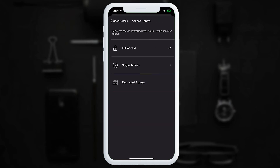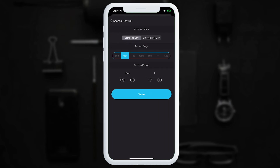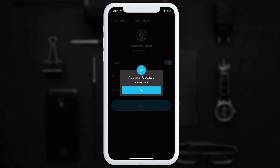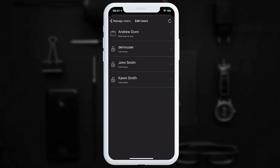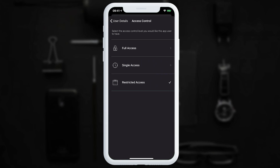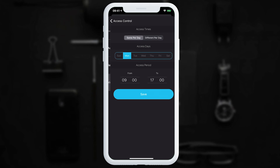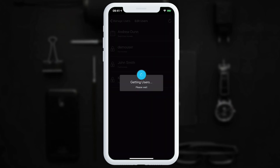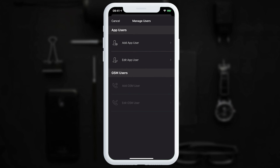If we no longer want them to be able to latch the gate open, we can disable that. If we want them to access the log, we can enable it. We can change their access control — for example, restricting this user to every Monday between 9 and 5. Tap save, and the new settings are saved. Andrew Dunn now shows restricted access, with Monday 9 to 5 confirmed.